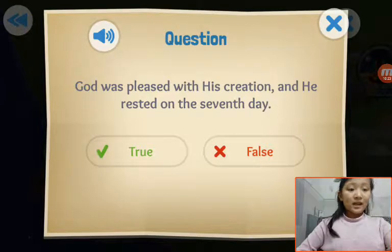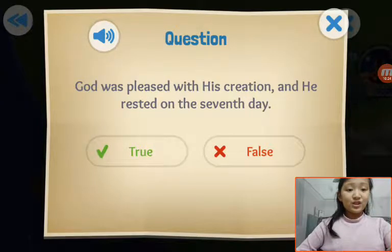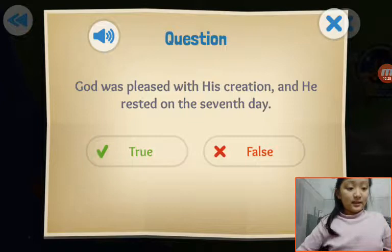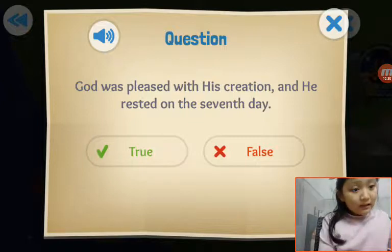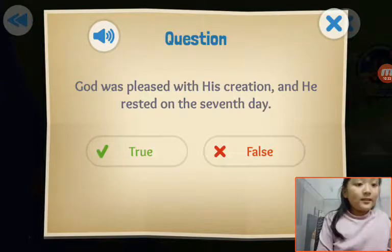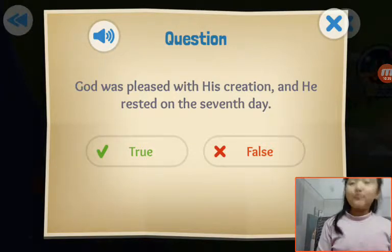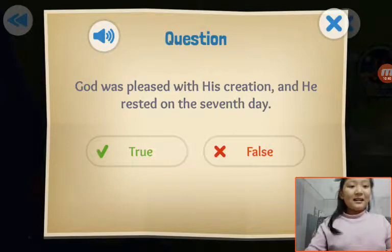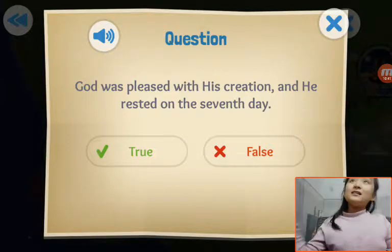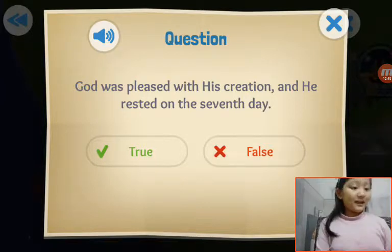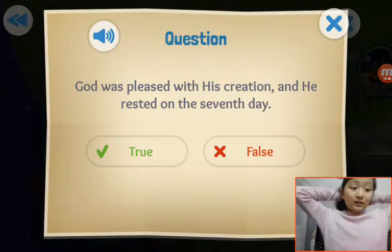God was pleased with his creation and he rested on the seventh day. Yes, he rested on the seventh day. And the seventh day is Sunday — we go to church. He made it a special day, so we go to church.